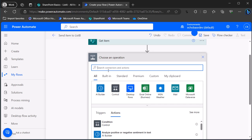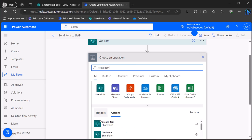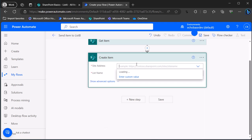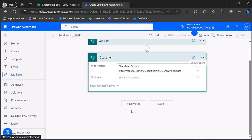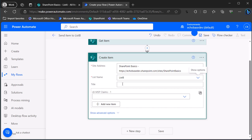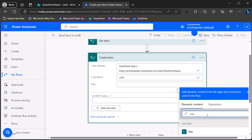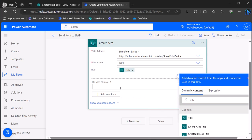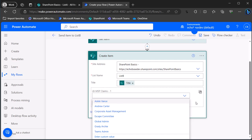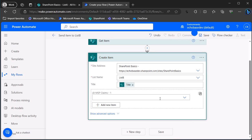We get that item and then we want to create an item in List B that is a duplicate of it. I'll search for Create Item, select the same site address, and set the list to List B. For the title that's straightforward — just the title from Get Item. For the claims field, it's important to understand not just the formula but what format of data Power Automate is looking for to set the values in this column.